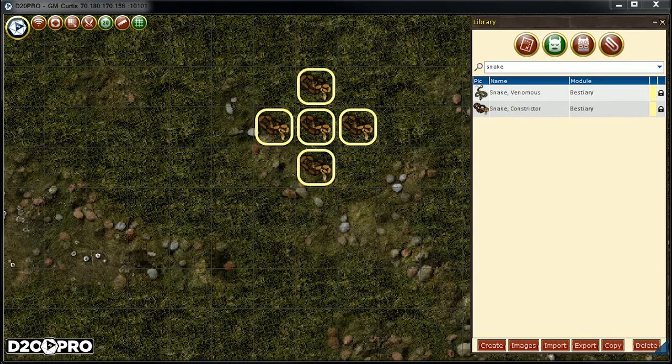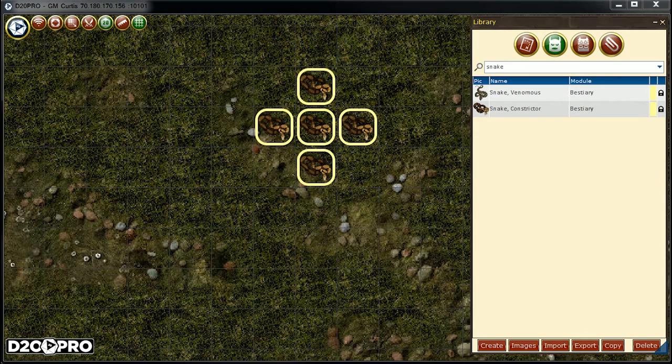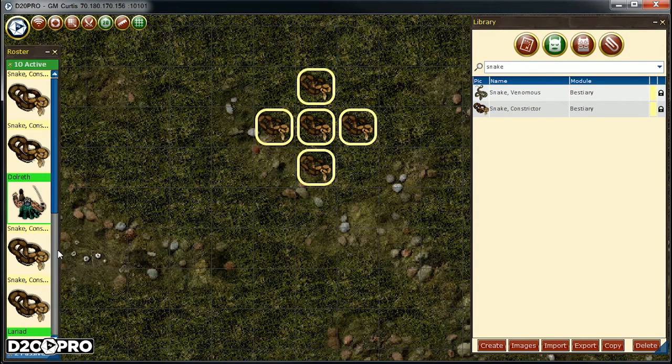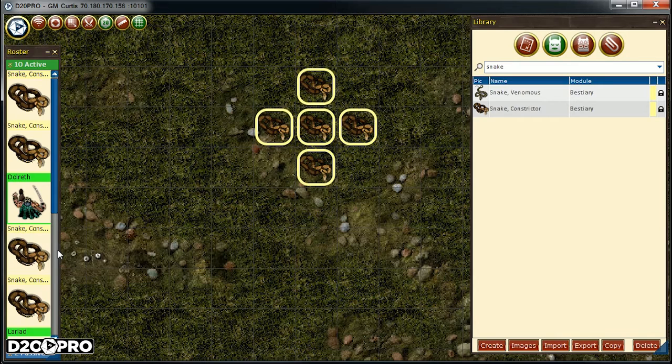One way, we can use the roster and drag drop to the existing map. Let's use the D20 Pro main menu and select roster. Aha! Look at that! We still have snakes on initiative. And looking at the map, they would also be visible to our players. So let's quickly update this.